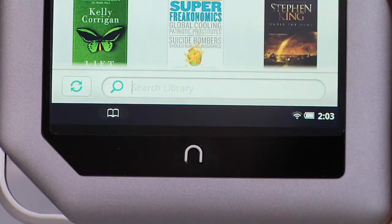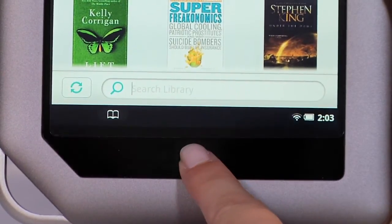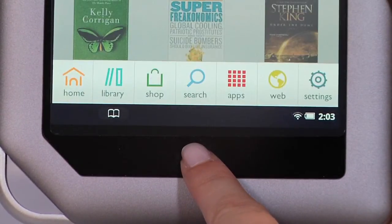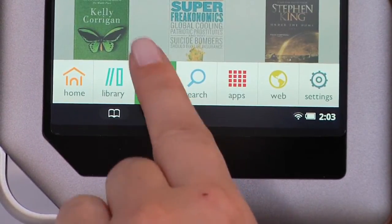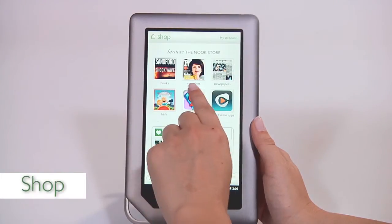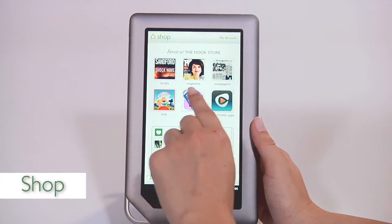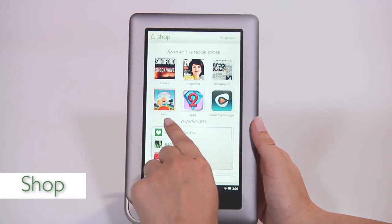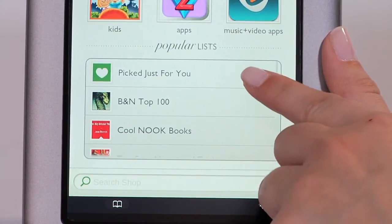Press the Nook button again to get back to the quick nav bar. Tap shop to browse and shop the Nook store for books, magazines, newspapers, kids books, and apps, and get personalized recommendations.